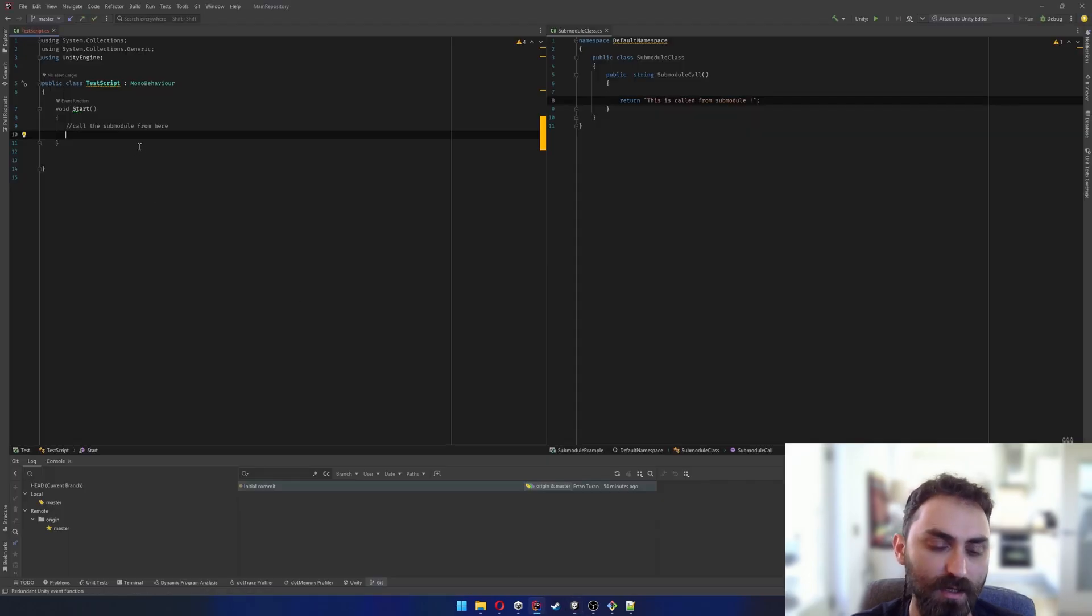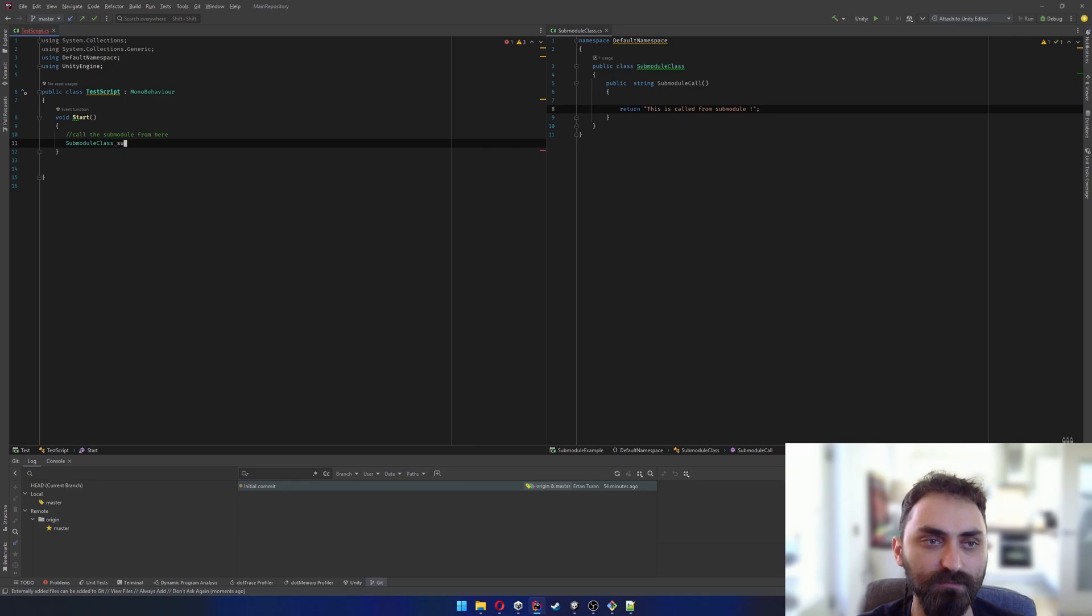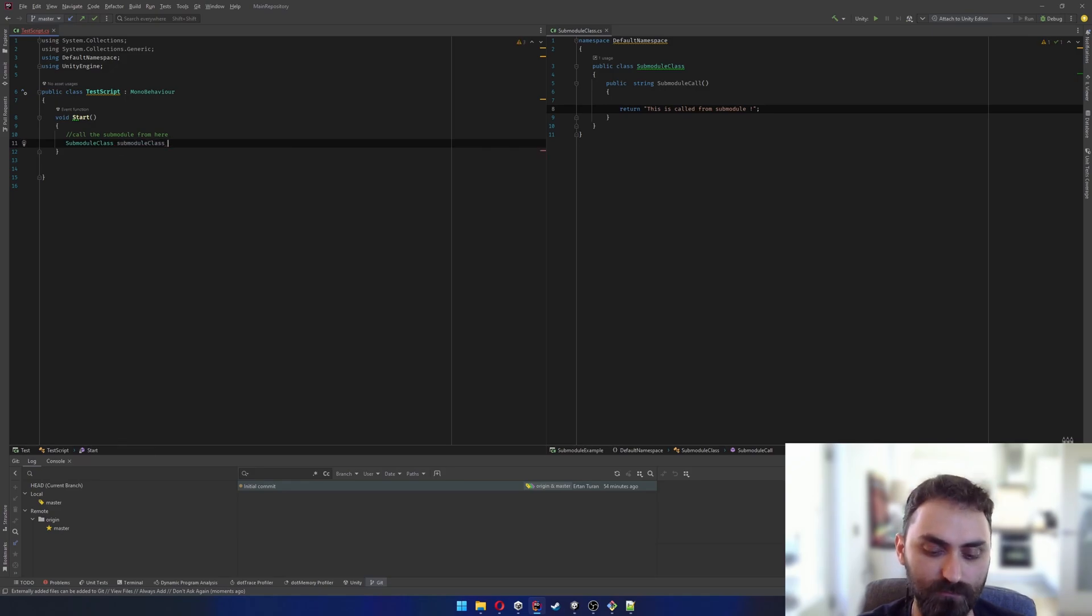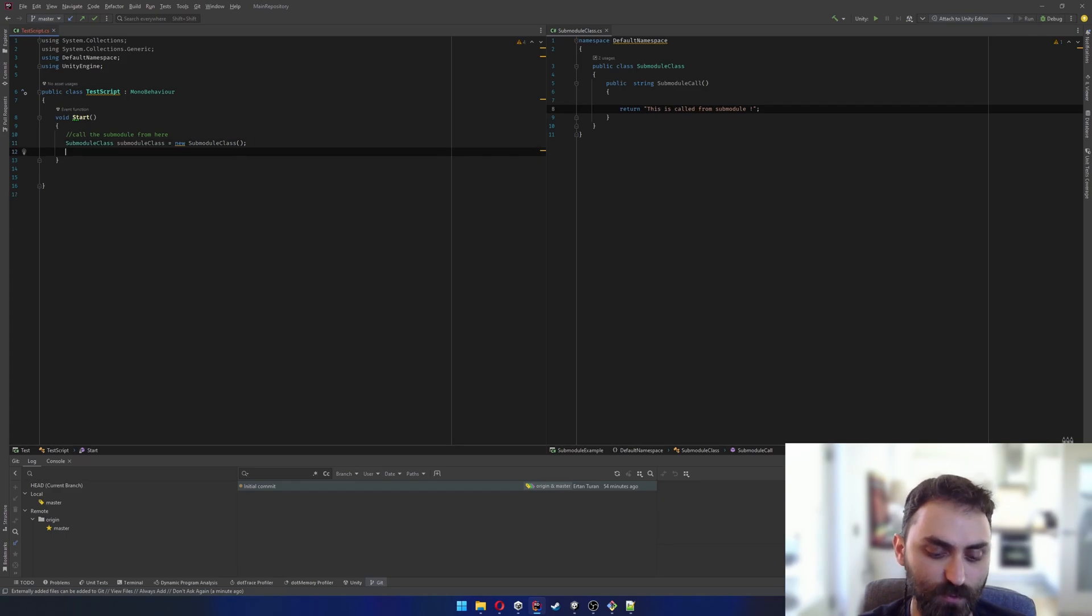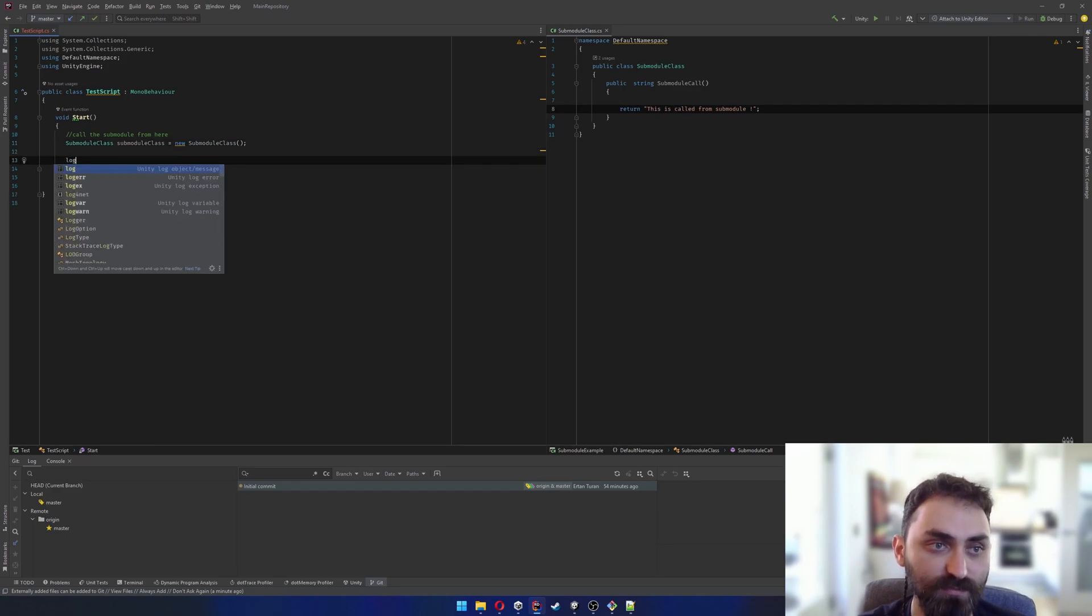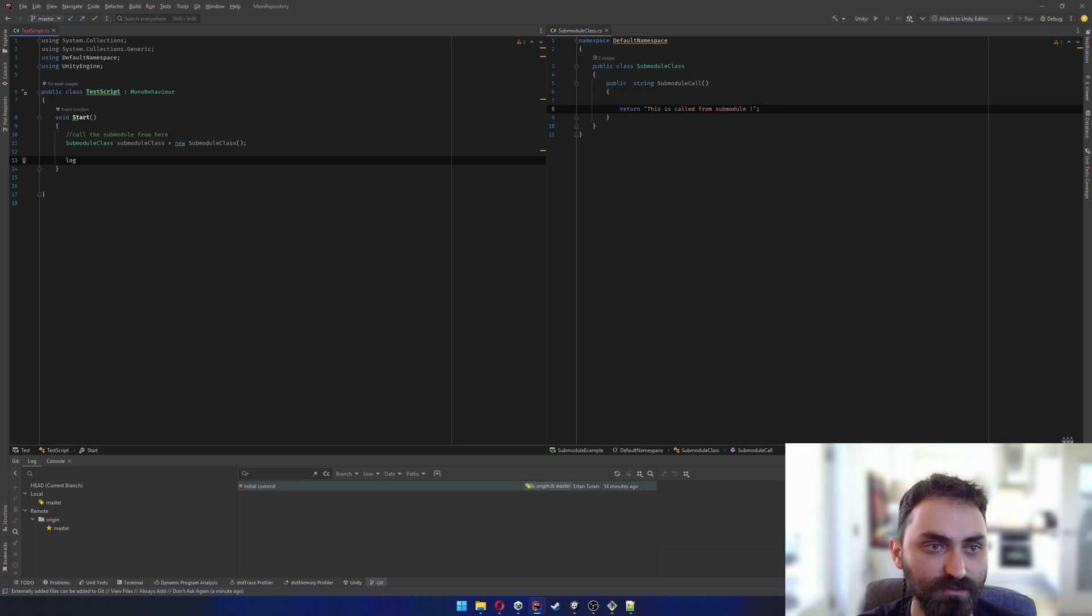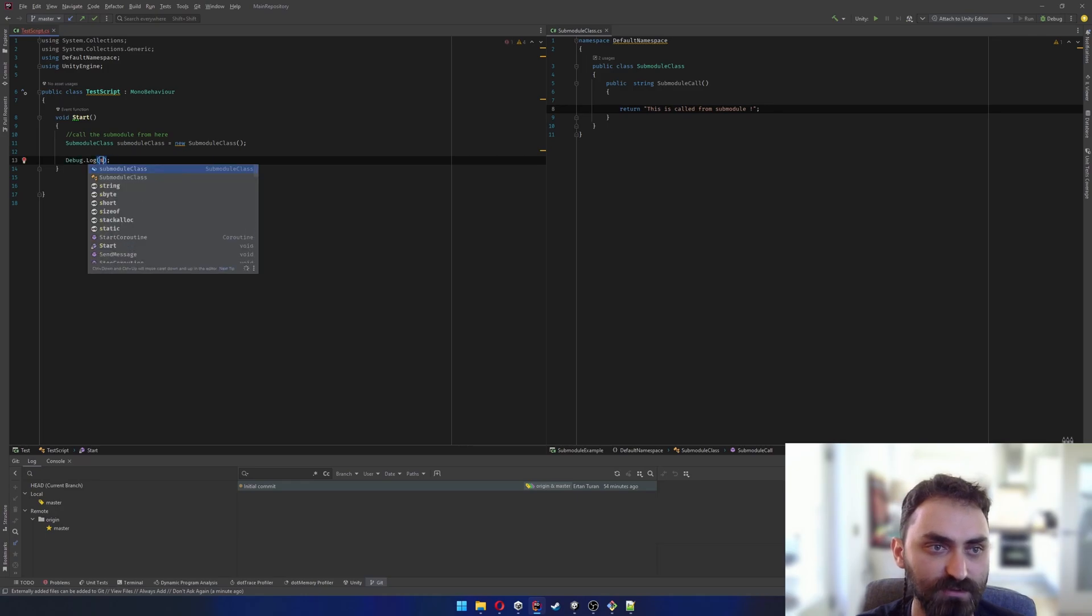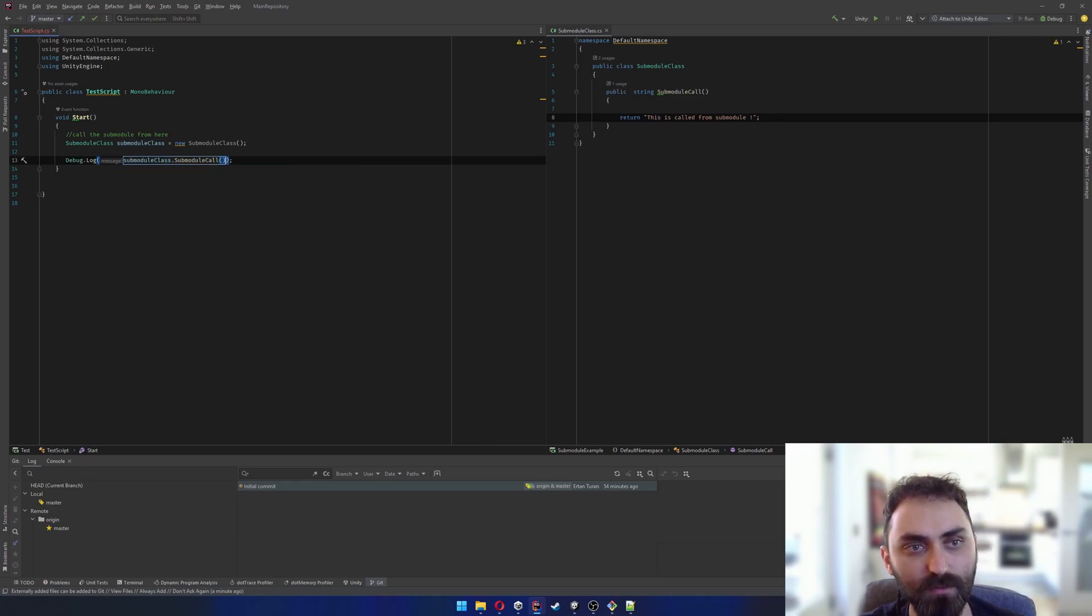I'm just gonna log whatever this function is returning: submoduleClass.submoduleCall.